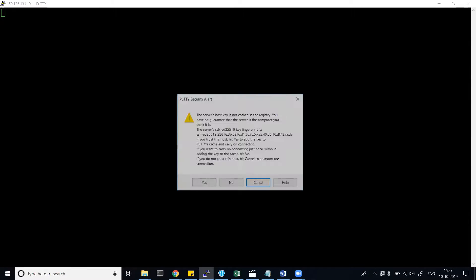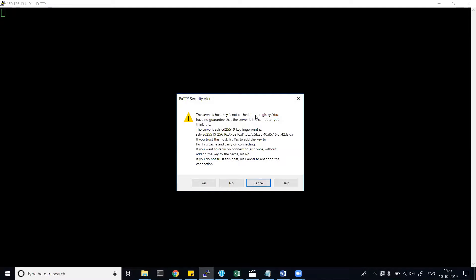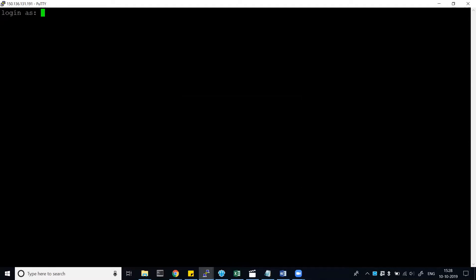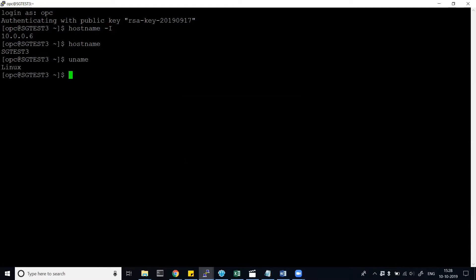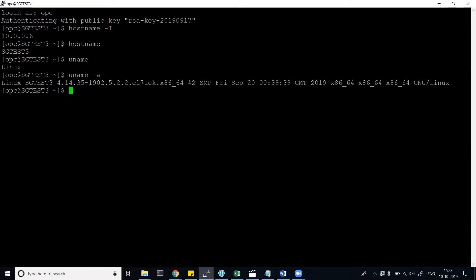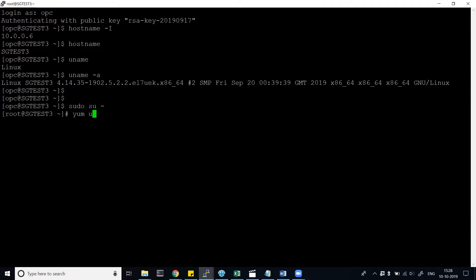Let's open it. It is asking about the server host key not being in the cache registry — I'll say yes and cache it. I'll log in as the user 'opc'. Now I am logged into SG test 3. I'll run 'hostname -i' to confirm the host. This is the Linux server, which we already know. Now I'll elevate access to root so we can perform our activities.